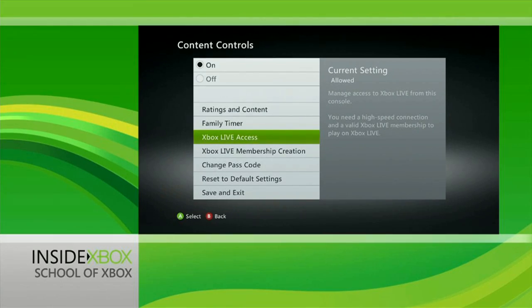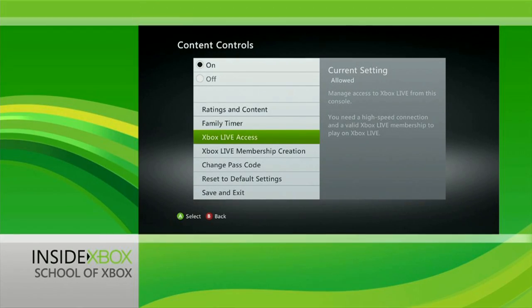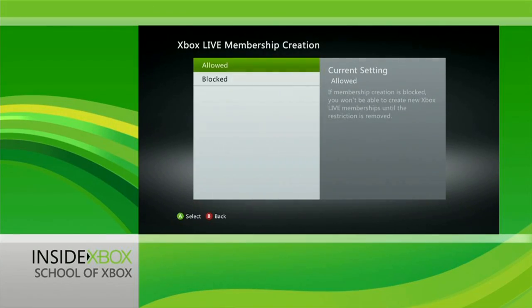There's also a host of important changes you can make to individual accounts, such as deciding whether your kids can accept friend requests on their own or use voice chat over Xbox Live, but we'll cover that off in a future lesson.